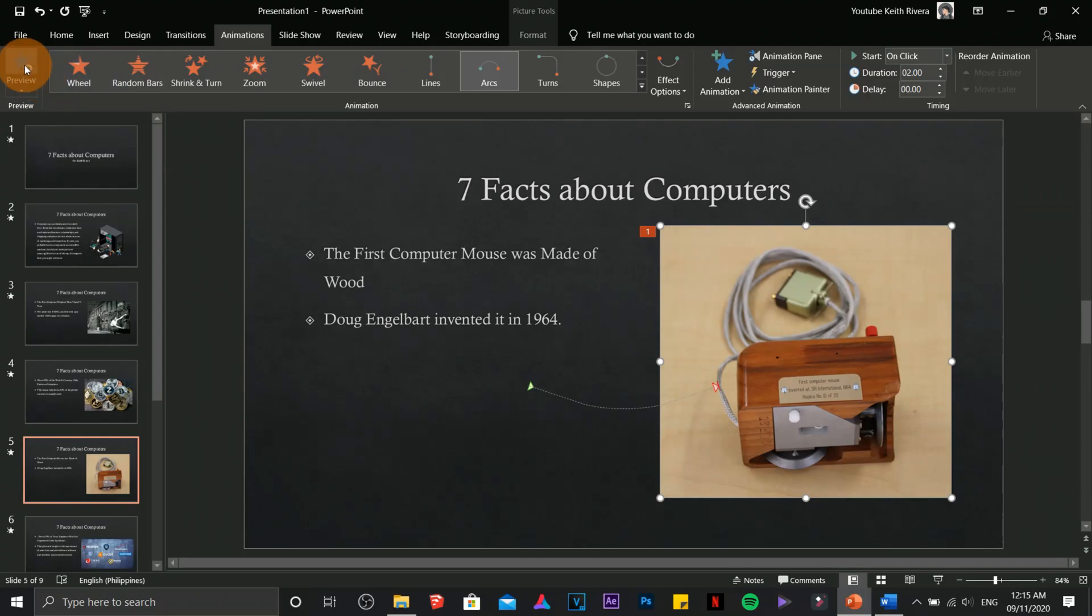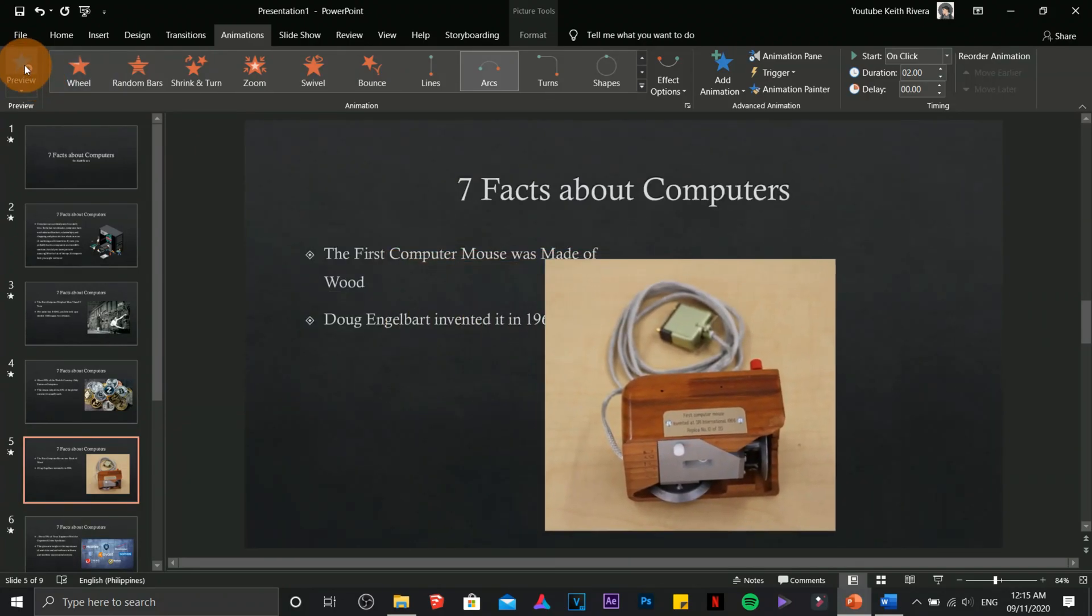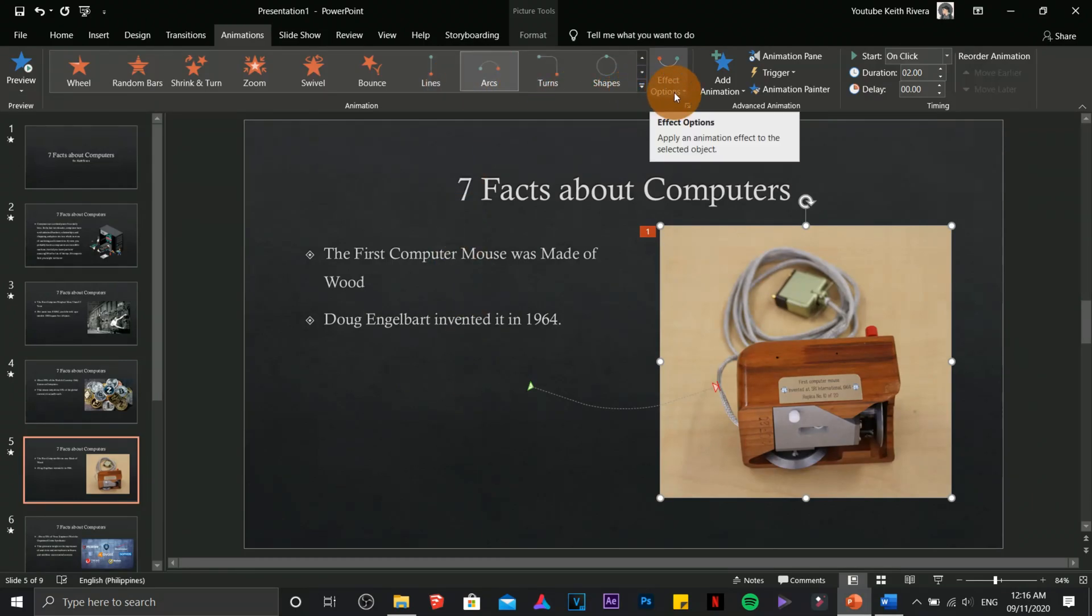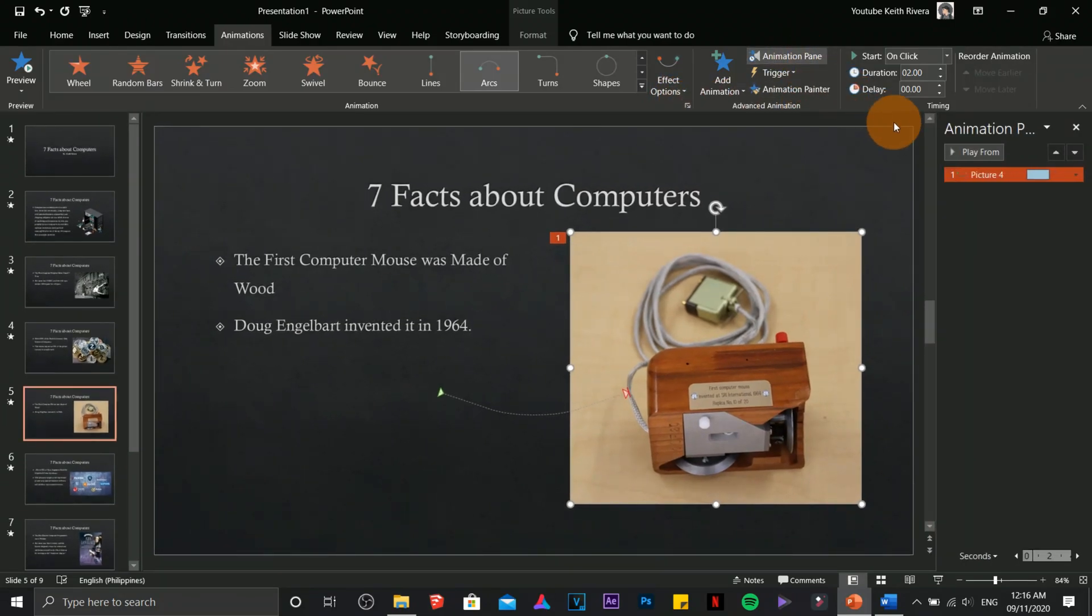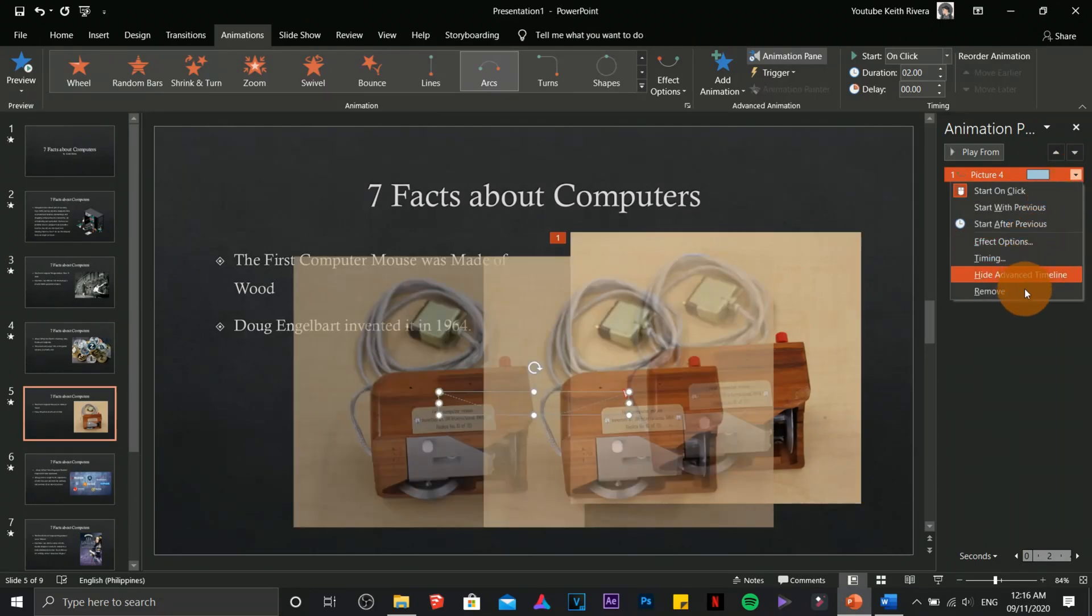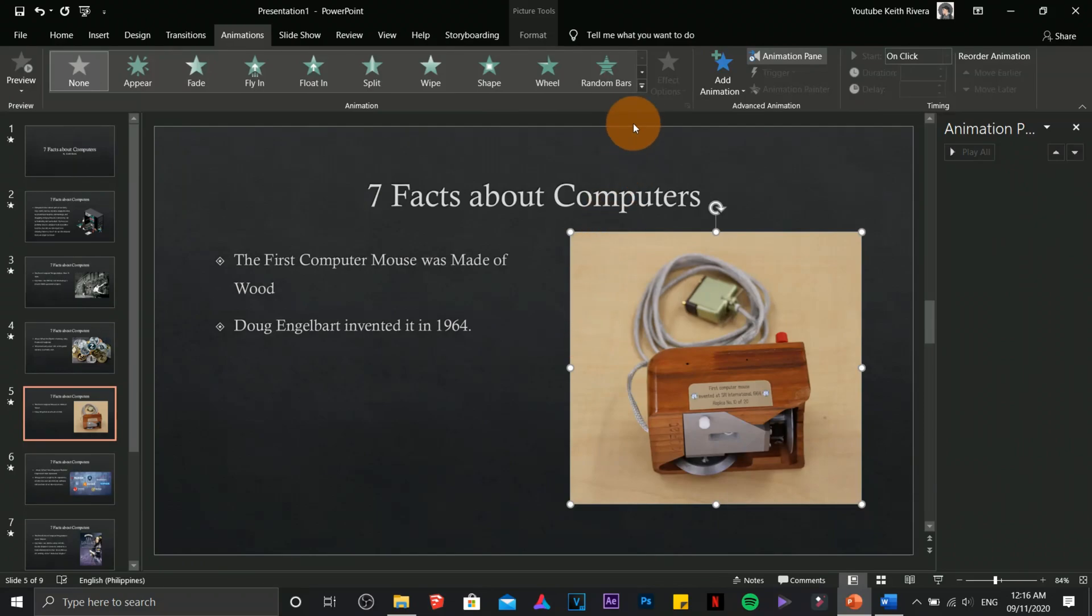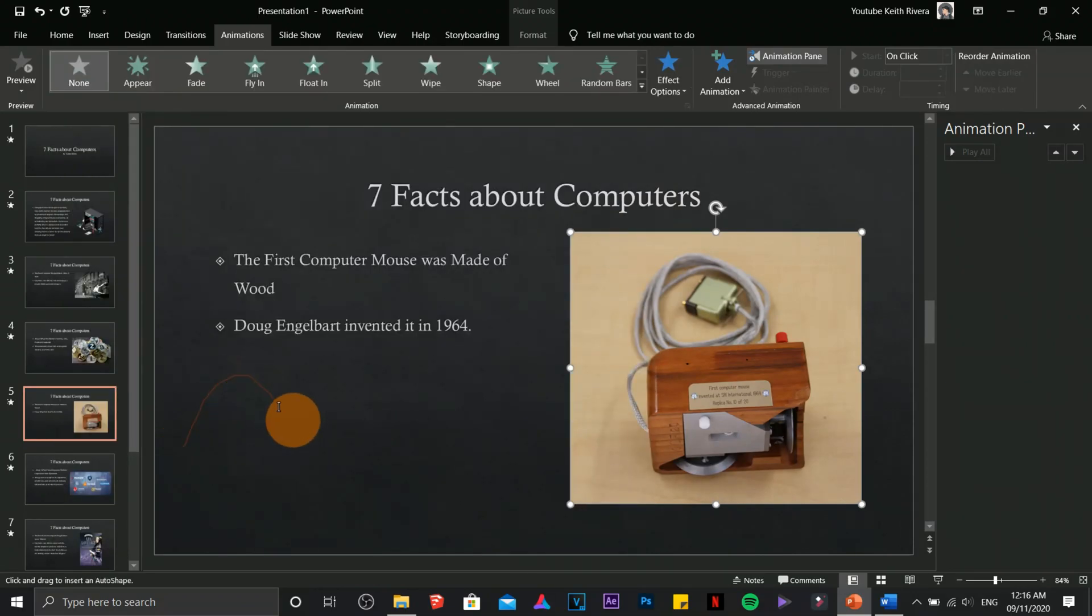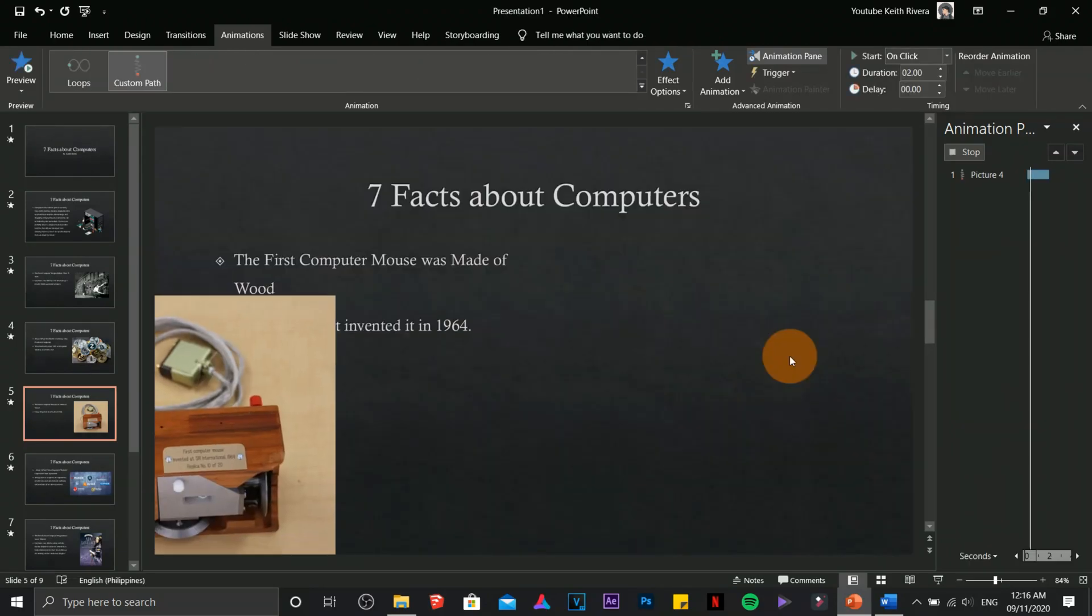You can click on preview to show the animation. If you don't like the animation you can just simply choose animation pane, then click on this button right here, then remove. Now you can apply another animation to that. Let's say if I'm going to use custom path, I can draw my path and automatically the image will follow that path. Press my enter key on my keyboard.